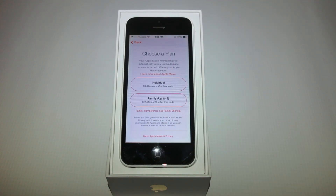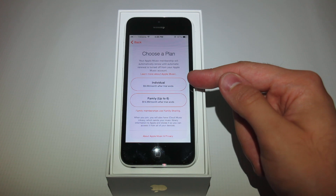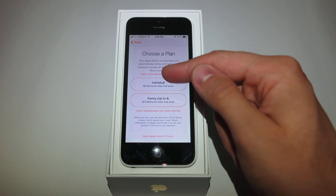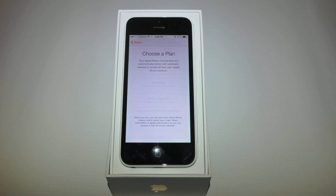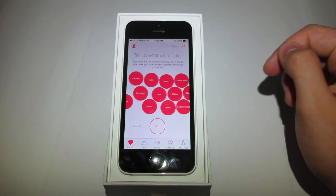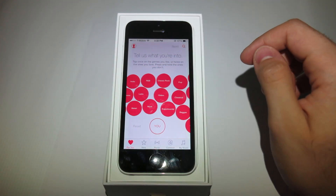Once you're signed up for the 3-month free trial, Apple gives you a choice between an individual or bulk pay, which means $9.99 or $14.99 depending on how many people will be using it.